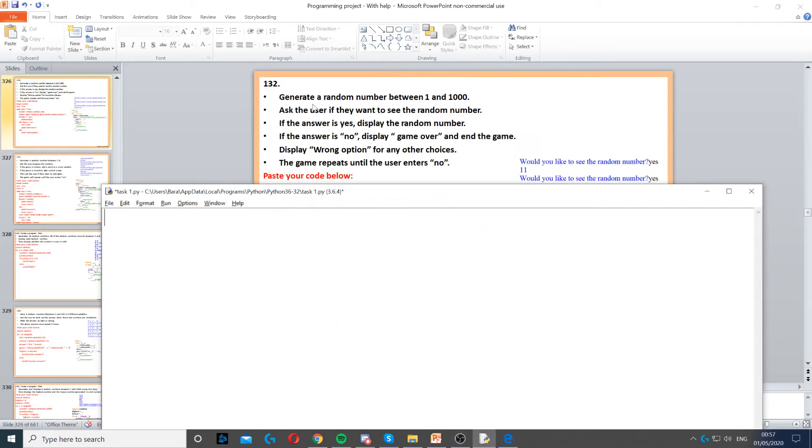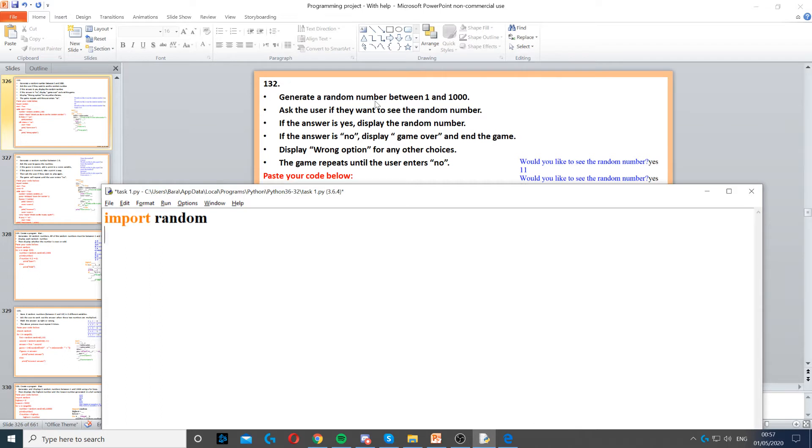This question asks us to generate a random number between 1 and 100. The first thing we need to do is use import random because we're working with random numbers.